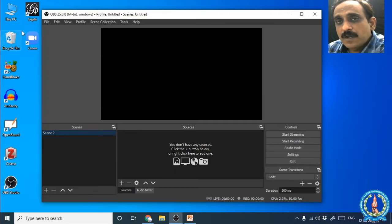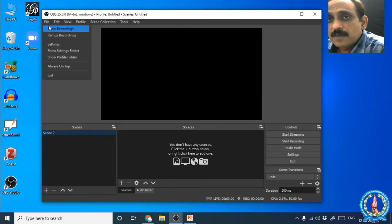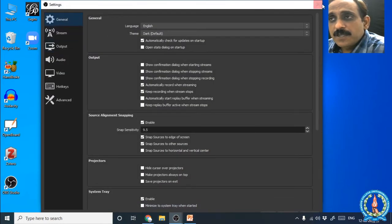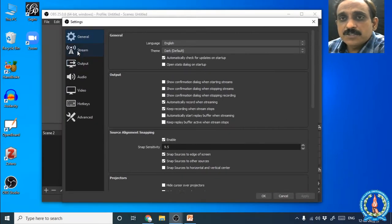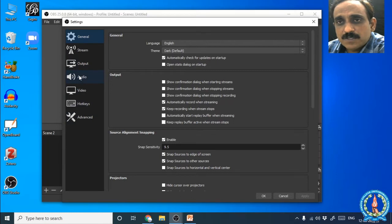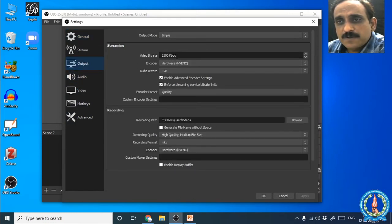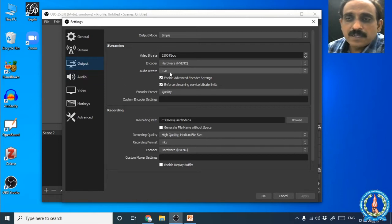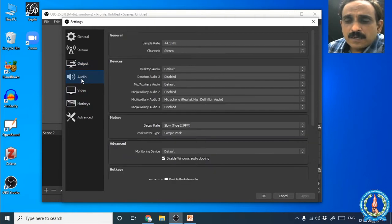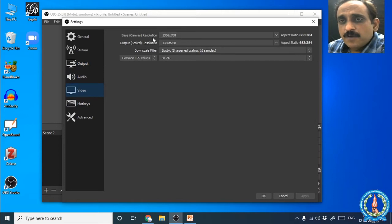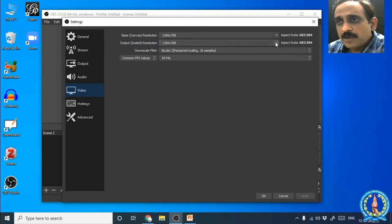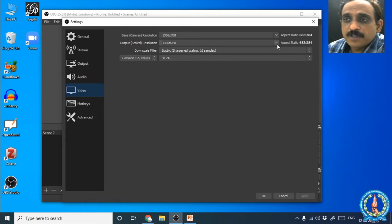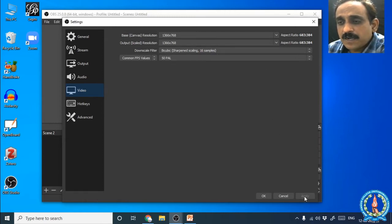This is the OBS window. First of all let us see the settings — in the File tab you can see Settings. In the Settings page you will see General, Stream, Output, Audio, Video, Hotkeys, and Advanced. Go to Output and set the bitrate as 2500 kbps and the audio bitrate as 128 kbps — that will be a convenient mode. For Video, set the base canvas resolution as 1366 by 768 and select the same for output resolution.